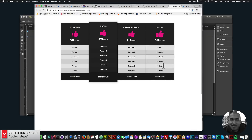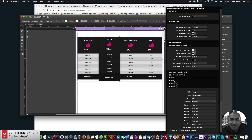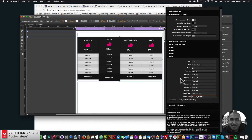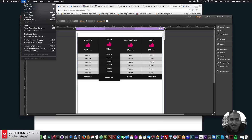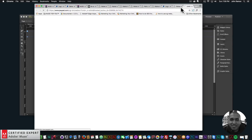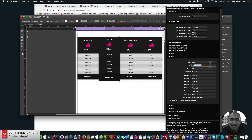That's how easy it is to add a subscription to your Adobe Muse website with the Responsive Pricing Plan Table widget. You can create other buttons and link them to the other plans. You can also open the link in a new page — click Plan 1 and enable 'Open link in new page' so the user can return to your site in the original tab. You can set a different icon for each plan.